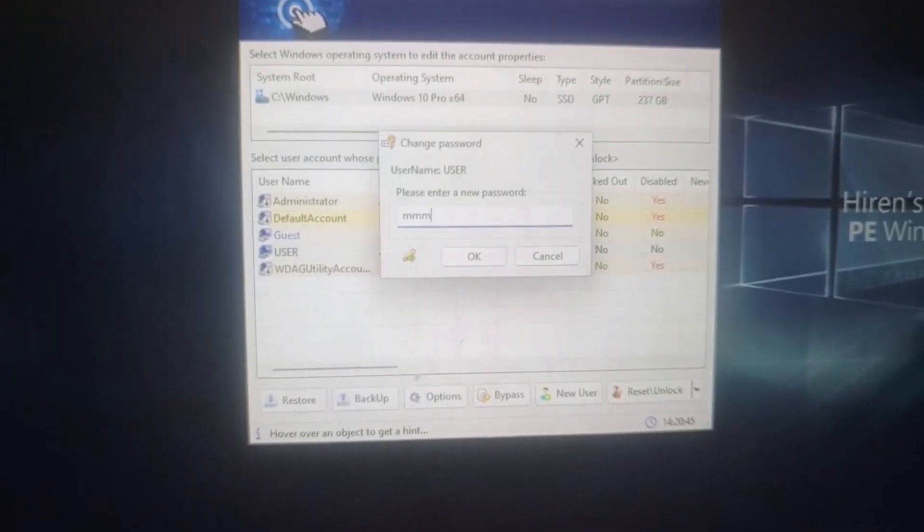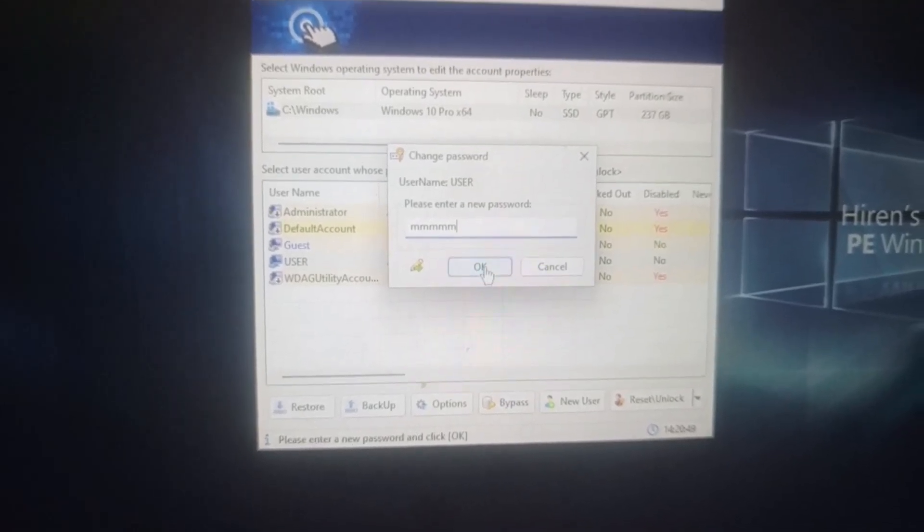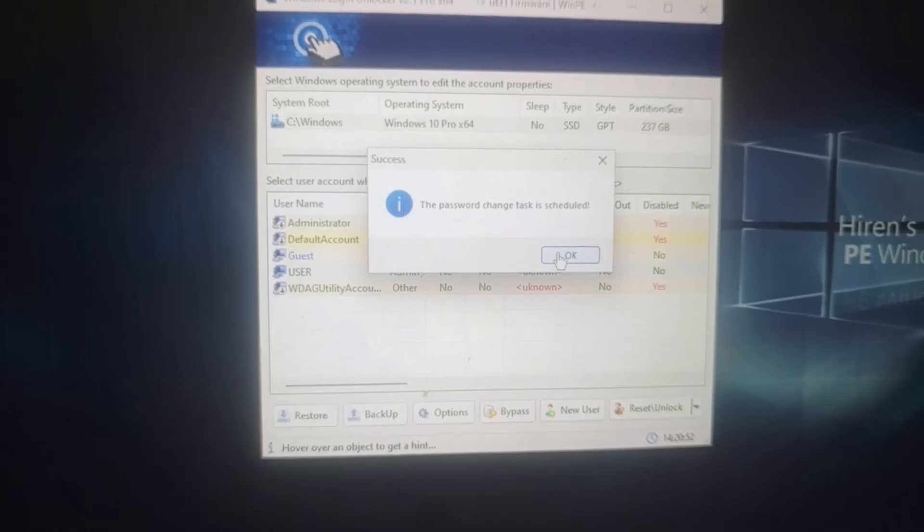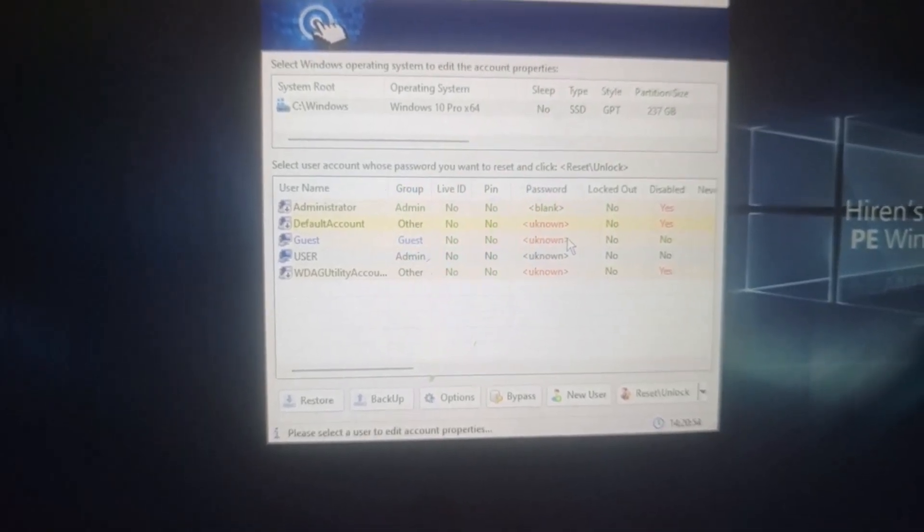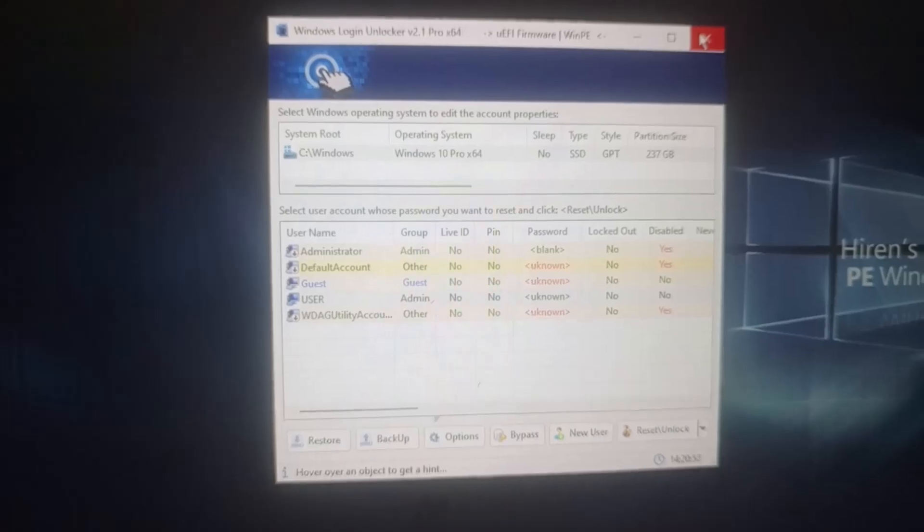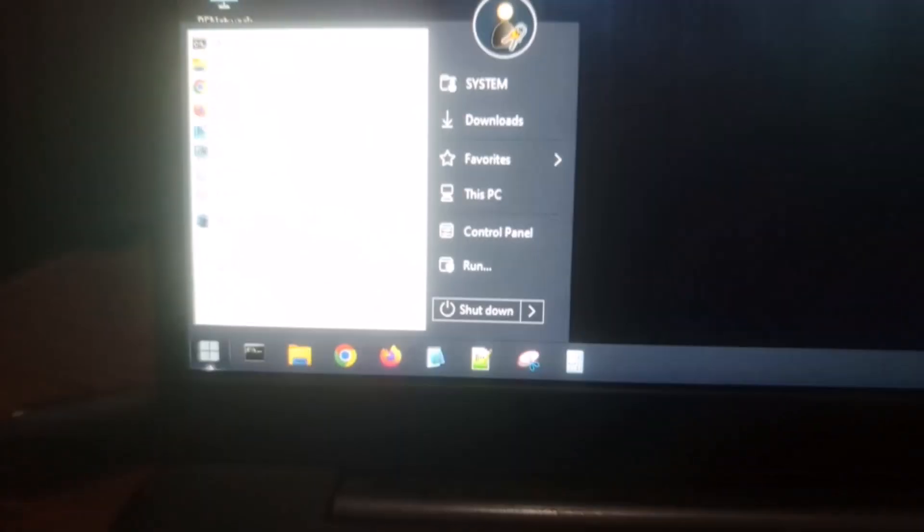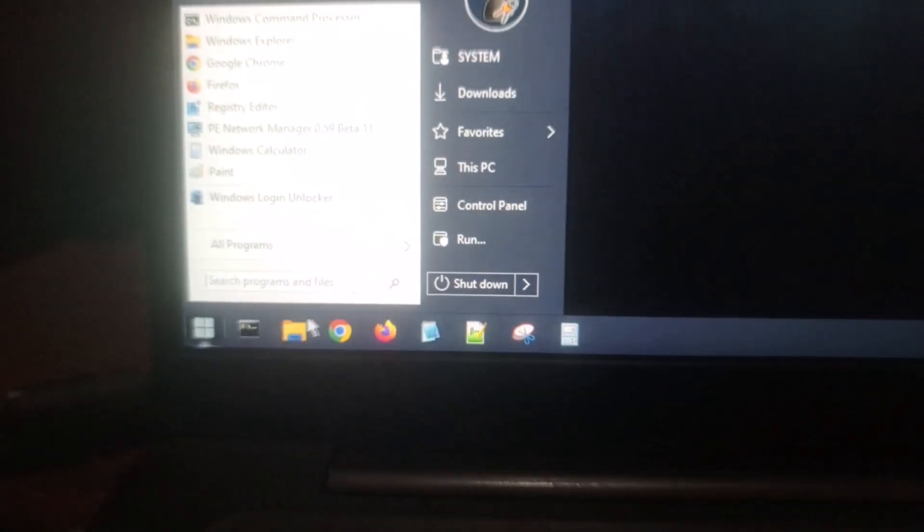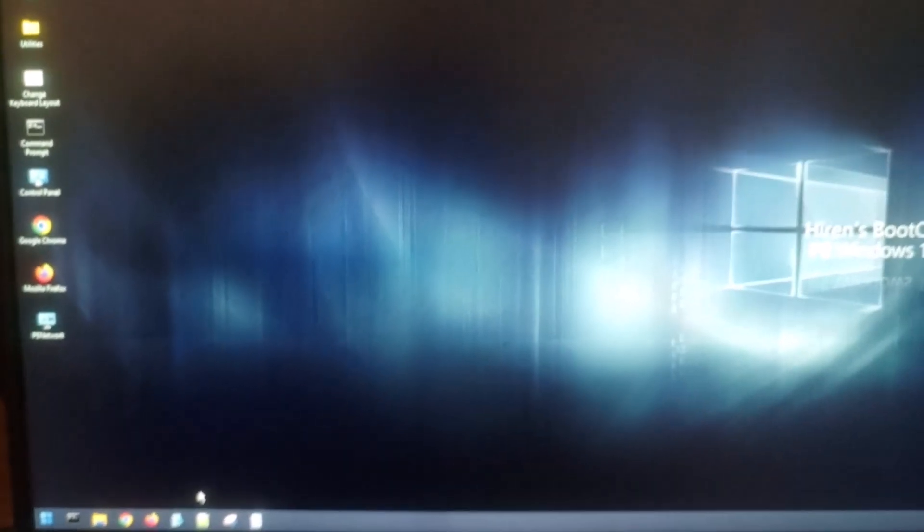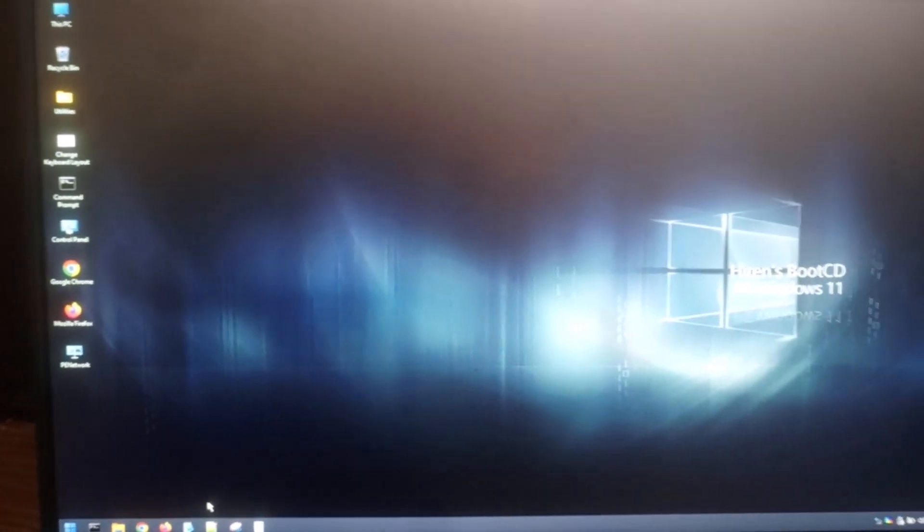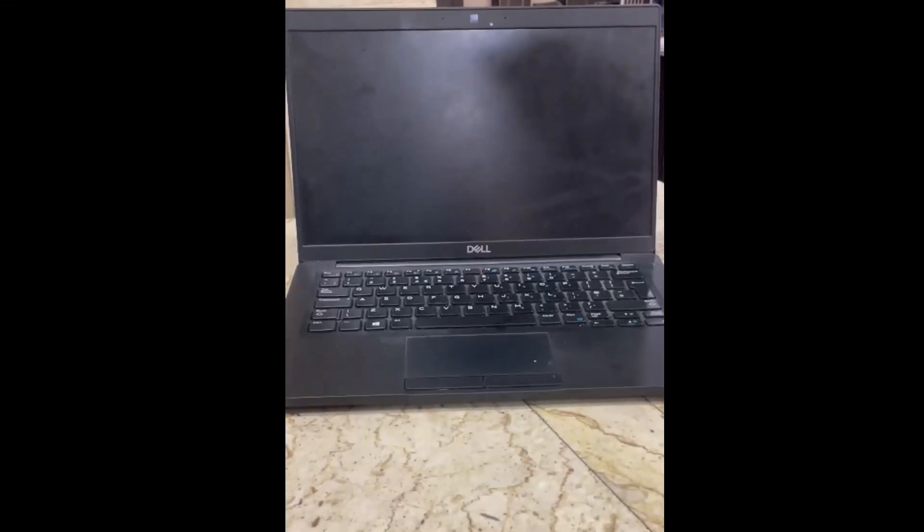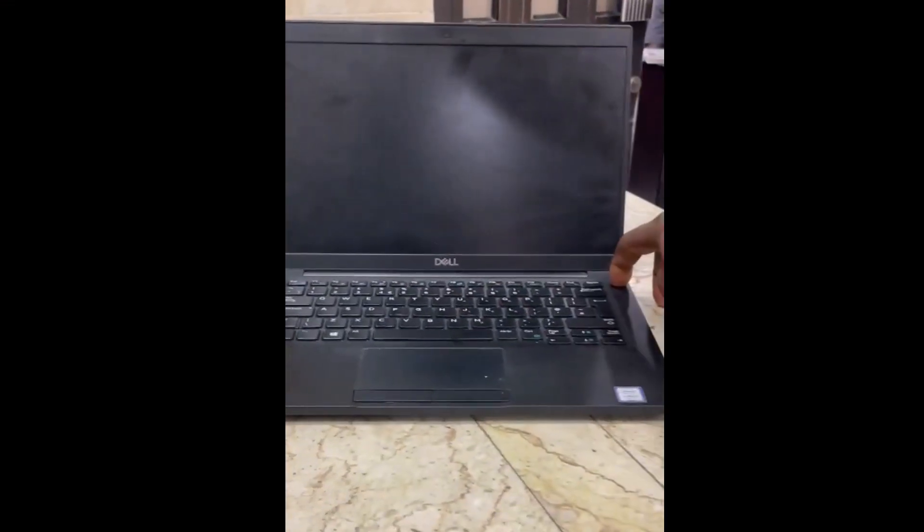A Change Password page will open. Enter your desired new password and click OK. Shut down the computer and safely remove the USB drive. Following these steps will enable you to change the forgotten password on your Windows computer using the tools provided by Hiren's Boot CD PE. After removing the USB drive.